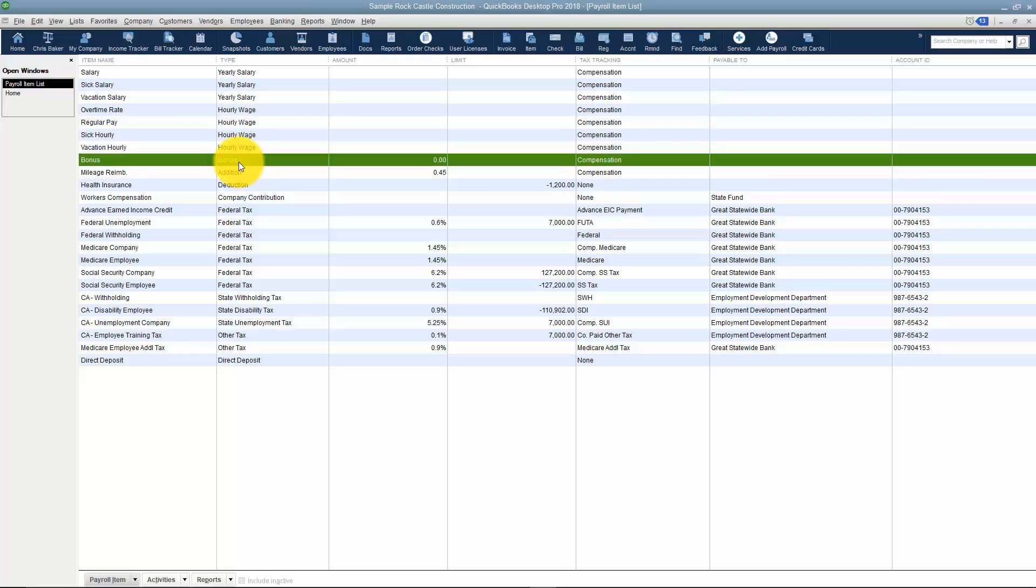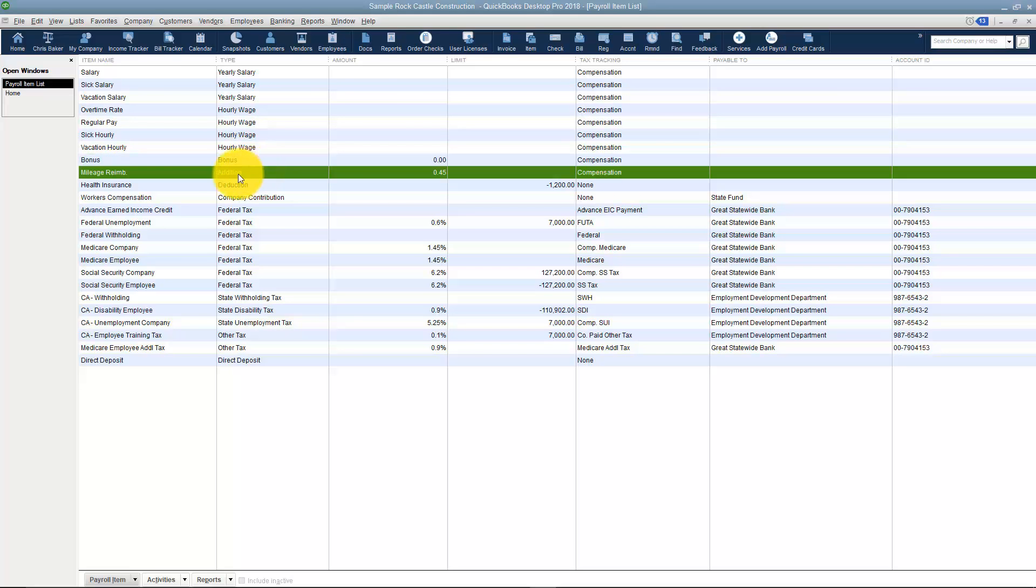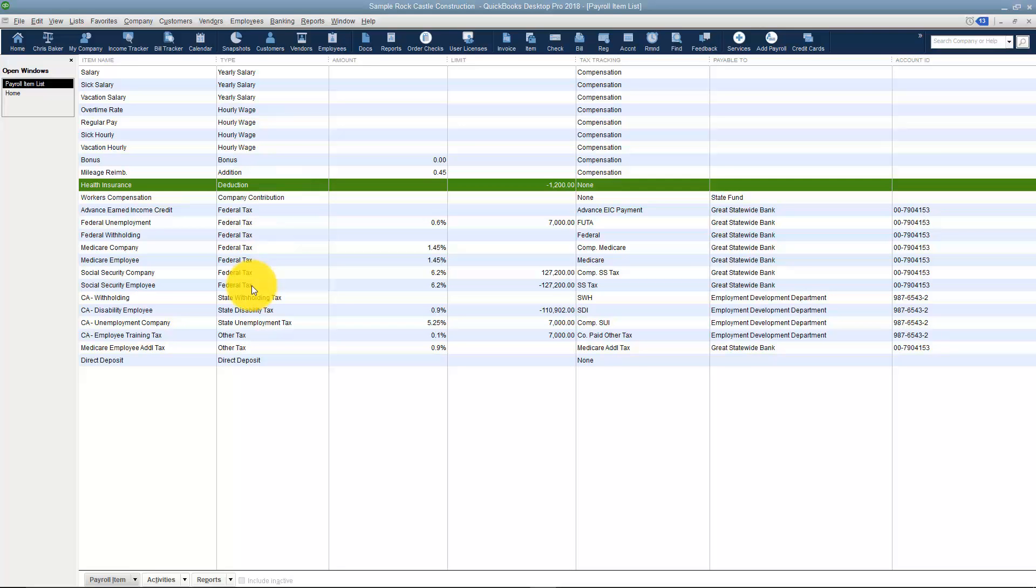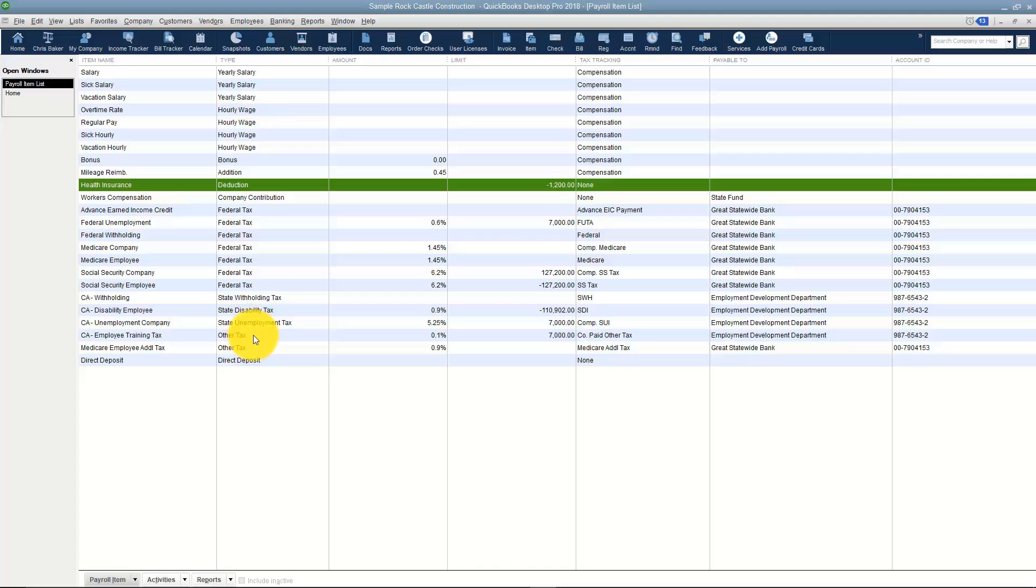Here's a bonus, mileage reimbursement as an addition, health insurance as a deduction, and then company contribution and all of your federal taxes. The federal taxes will automatically be loaded for you. The state taxes will not. You'll have to tell QuickBooks which state your company works in so you can deduct the correct taxes. You've got miscellaneous other taxes and a direct deposit option here at the bottom.